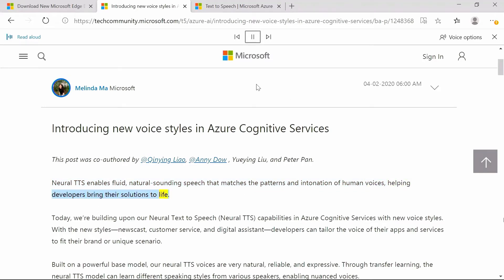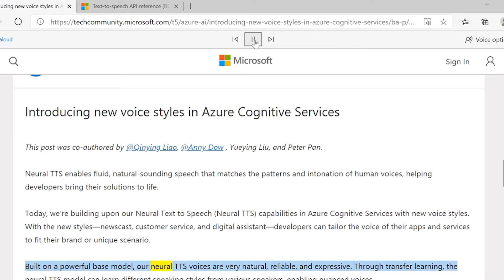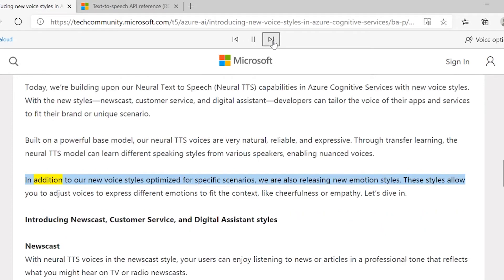Just like that, Microsoft Edge will begin reading the text back to you, highlighting each word as it goes along. A toolbar at the top of the page allows you to control the media. You can use the center button to play or pause the reading and skip ahead or go back a paragraph at your own pace.